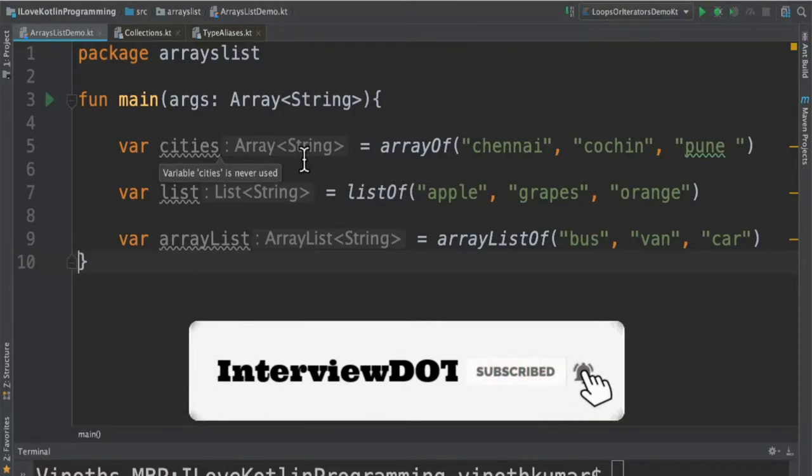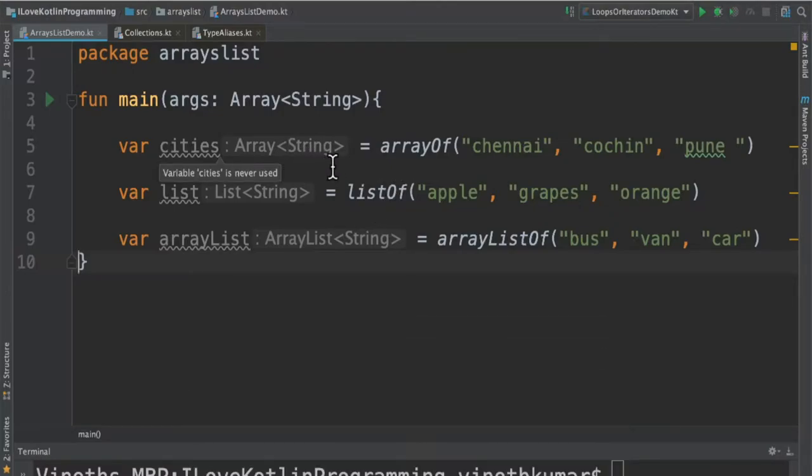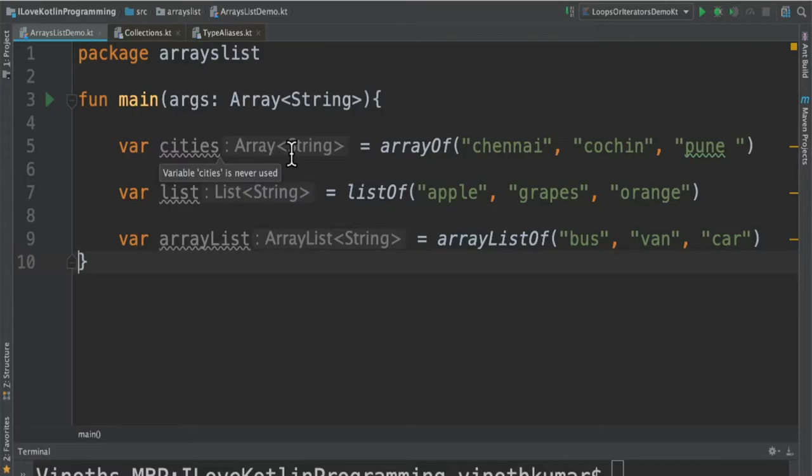You can use array when you know the number of elements that you want to store in a container. The prerequisite is if you know the exact number of elements, you can go for array.